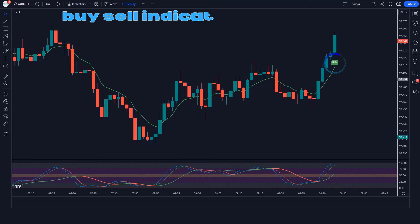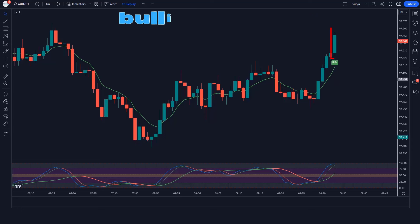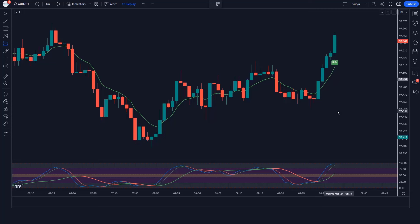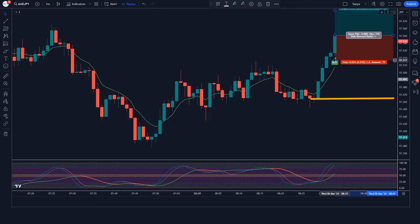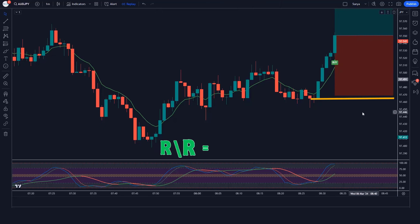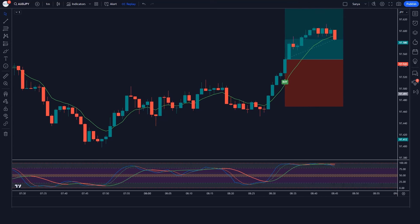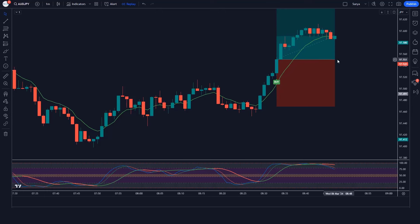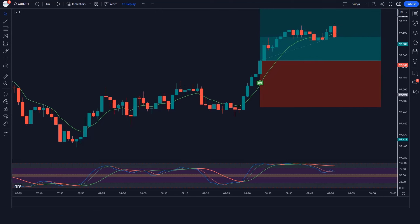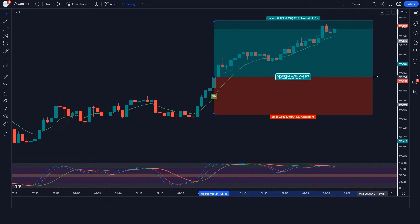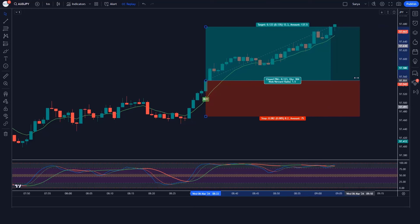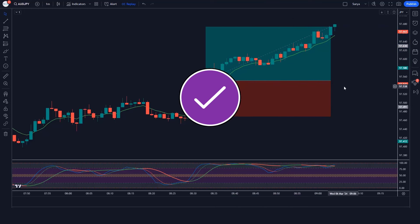The Buy Sell indicator has given a buy signal and the market has formed a bullish candle. The line of the Double Stochastic Oscillator Fast and Slow indicator is above the 50 level. If all these conditions are fulfilled, we take a buy order with stop loss at the previous low and a risk-reward ratio of 1 to 1.5. Our order is running in profit and the market is completely on target.